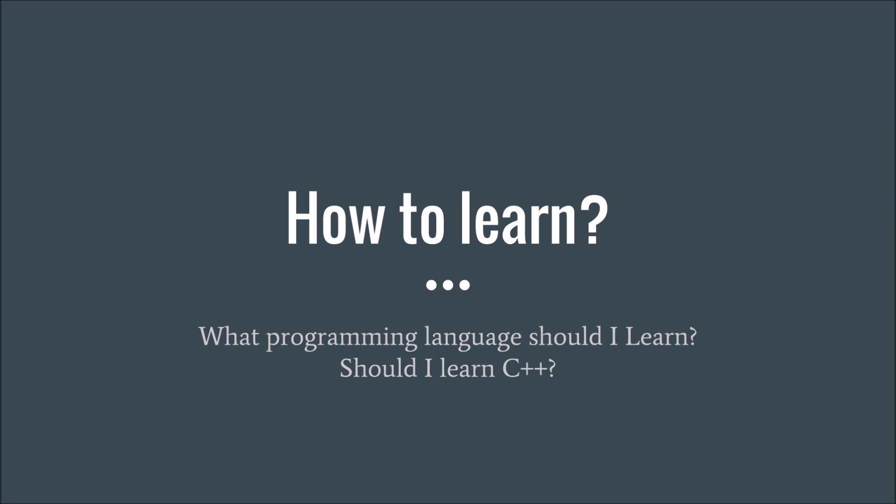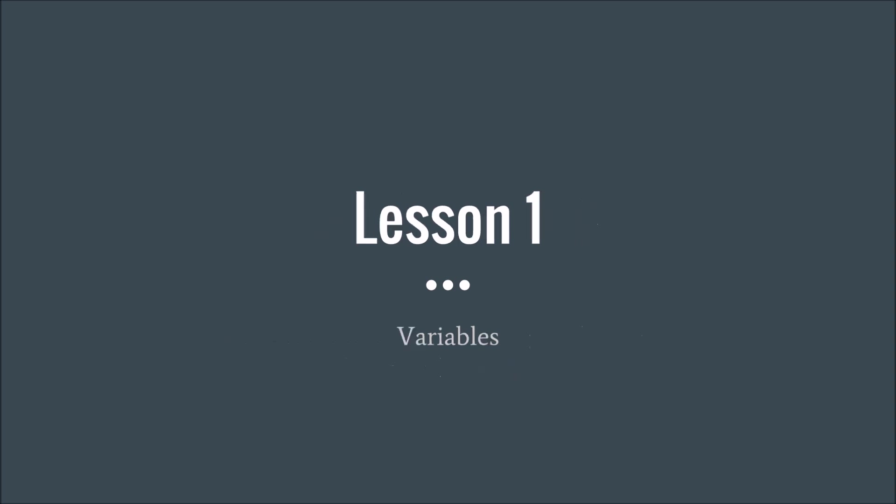But that being said, if you do have a background with a programming language, learning Arma scripting is going to be a lot quicker for you because of certain things you will understand. But if you want to learn Arma scripting, learn Arma scripting.